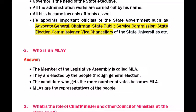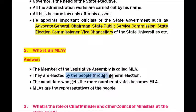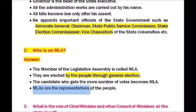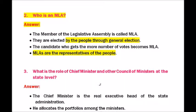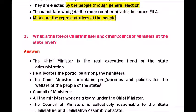Question two — who is an MLA? The Member of the Legislative Assembly is called an MLA. They are elected by the people through general election; the candidate who gets the most votes becomes an MLA. MLAs are the representatives of the people.